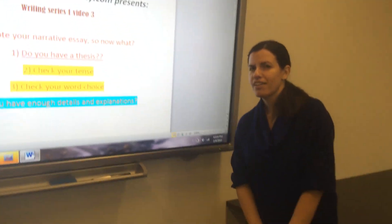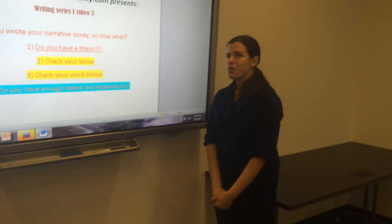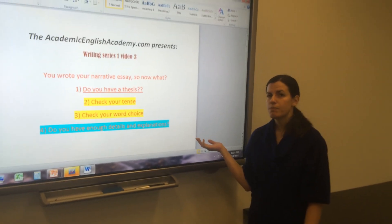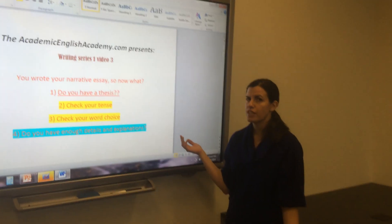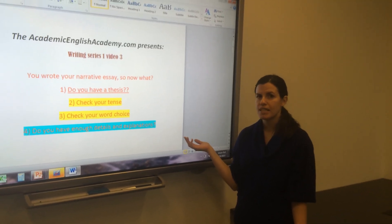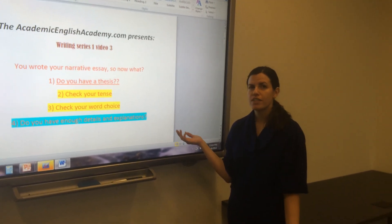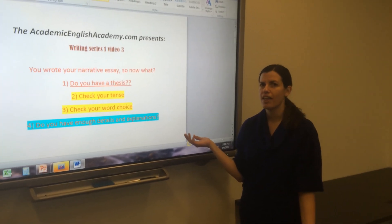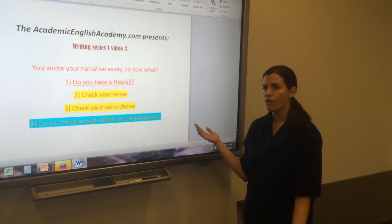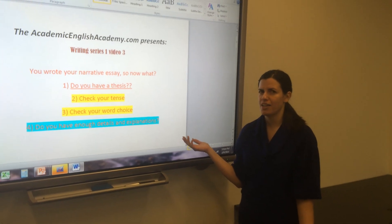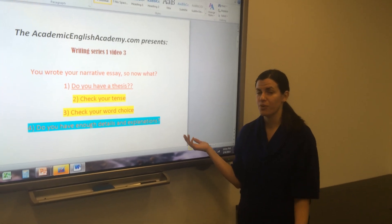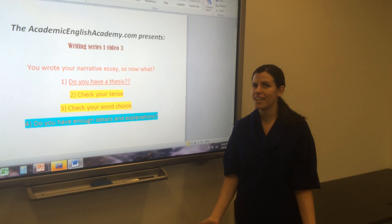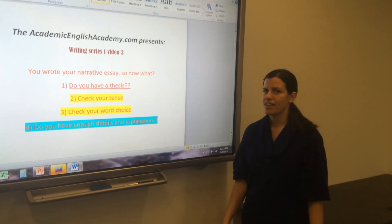Hi, everyone. Thank you so much for being with us today. This is the follow-up from the assignment that was posted yesterday, your first narrative piece that was due at midnight. Thank you so much for the number of responses I got. I was so pleased to see so many students already following AcademicEnglishAcademy.com, because this way you're really going to improve your English for your TOEFL exam and to be college-ready in America.